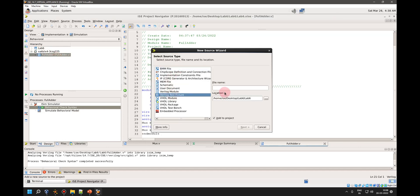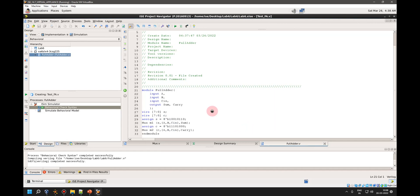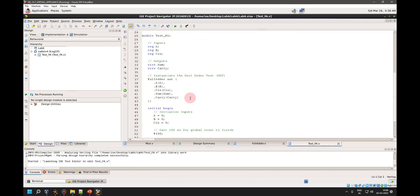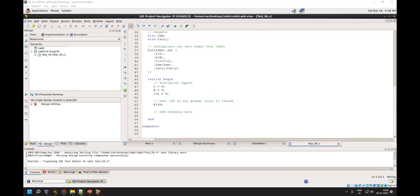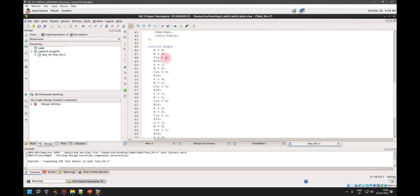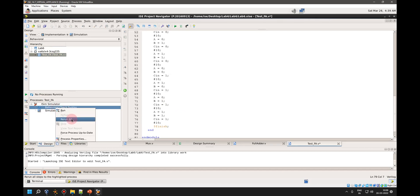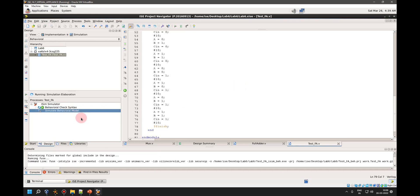I create a new Verilog test fixture named 'test full adder'. I add all eight test conditions: starting with 000, waiting 10 nanoseconds, then 001, 010, 011, 100, 101, 110, and 111. There are no syntax errors, so I run the simulation.